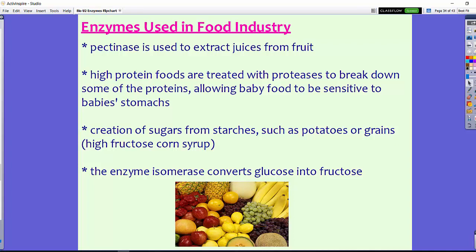High-protein foods are treated with proteases to break down the proteins in baby food. When babies are born, they don't have the same sensitivity to foods that we eat, which is why babies typically start on liquid foods, then move to less solid food, then solid foods — gradually getting sensitized to those things. Proteases are added to baby food to break down protein so babies can digest it.